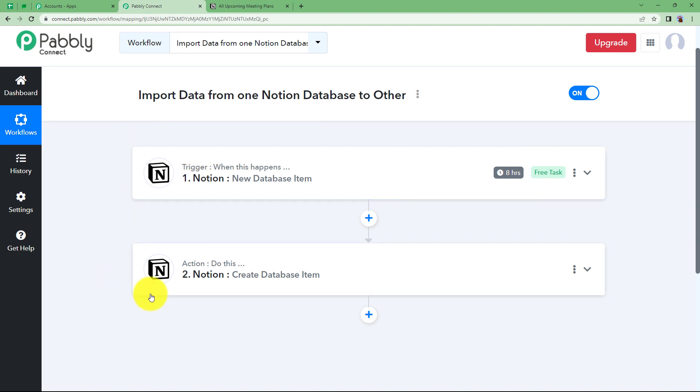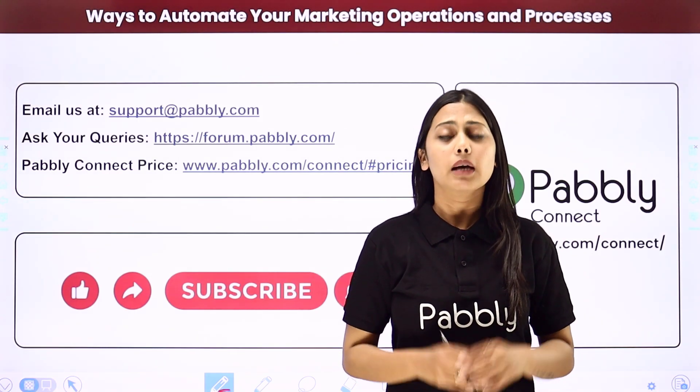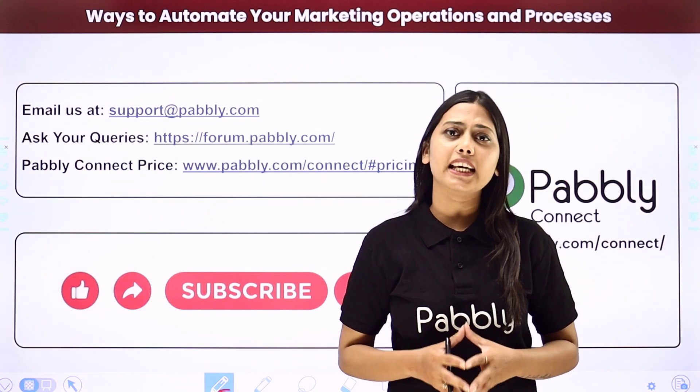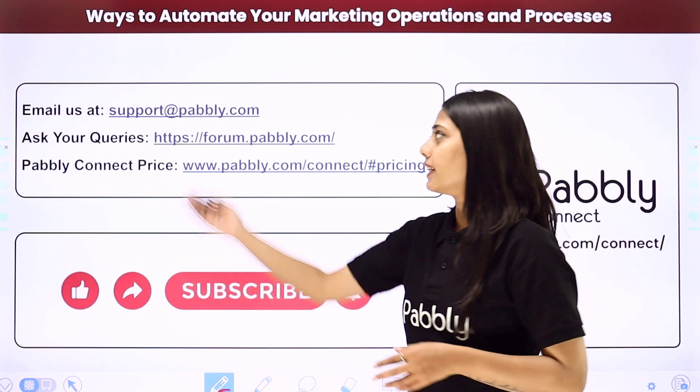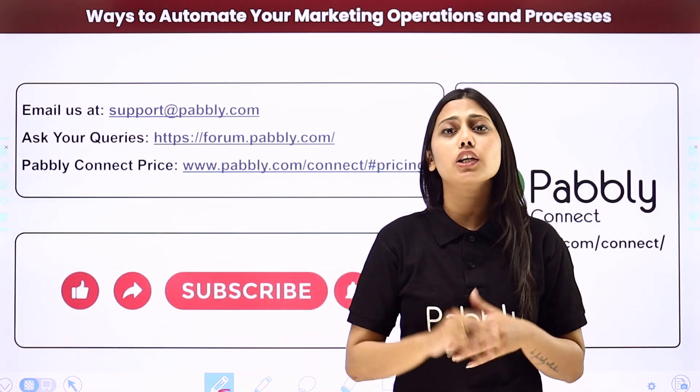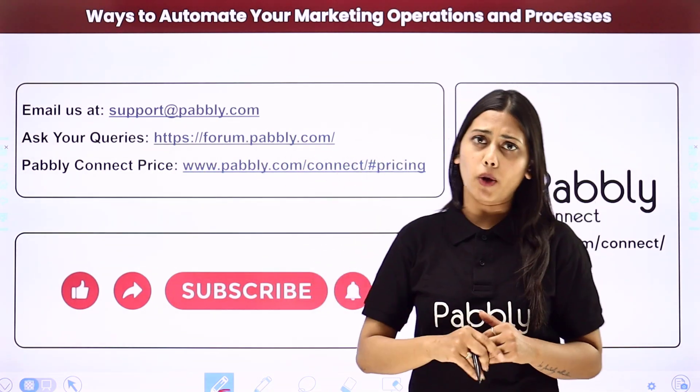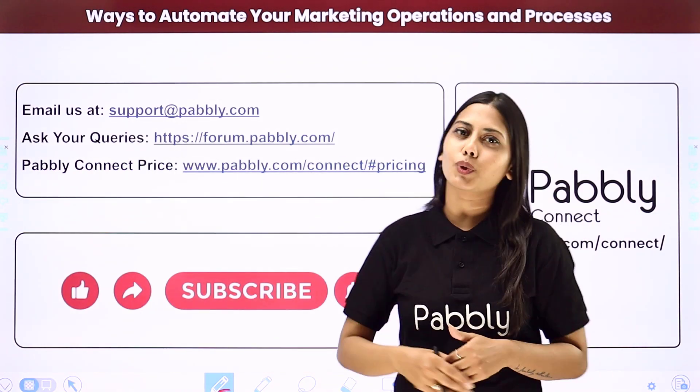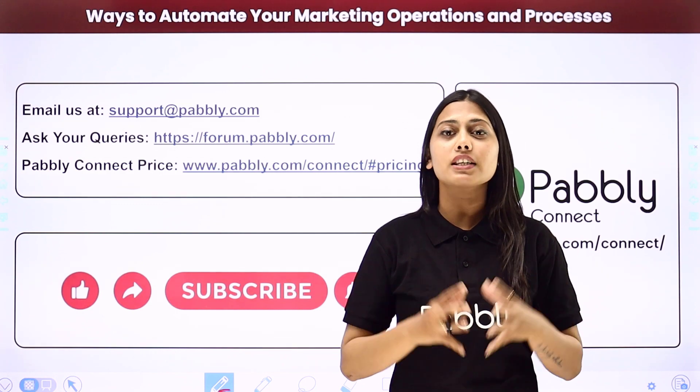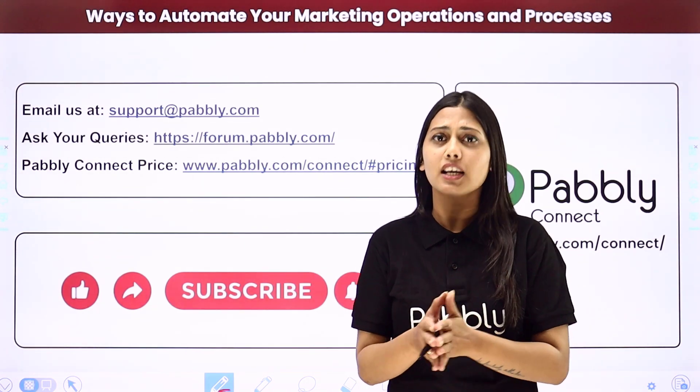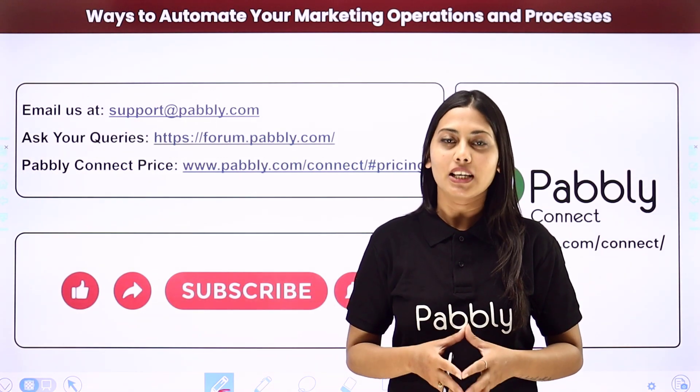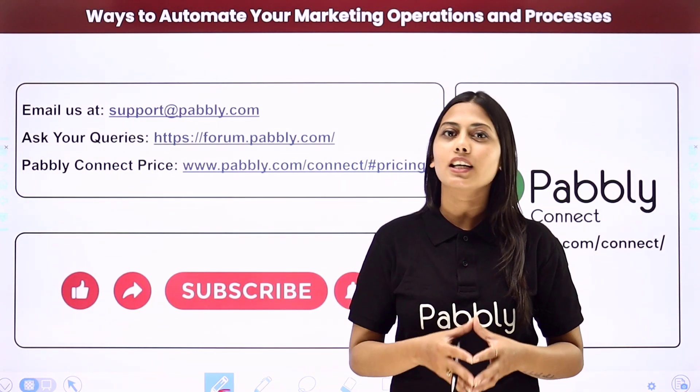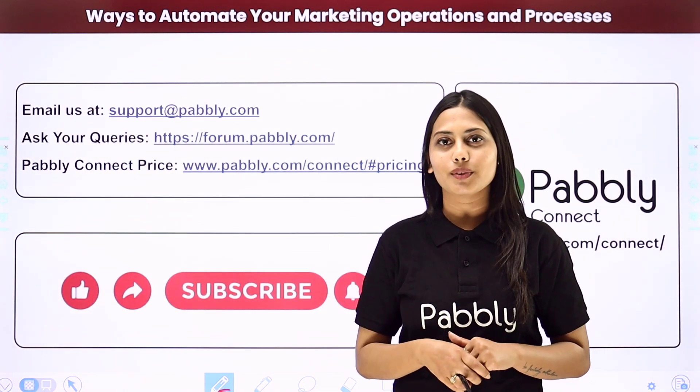This was the video. I hope this helped. Not just these applications, but you can integrate many other applications using Pabbly Connect. If you have any issue regarding Pabbly, you can email us at support at pabbly.com. You can ask your queries at forum.pabbly.com. And if you have any doubts regarding our pricing, then you can connect us through this given website. If you found this video helpful in any way, then make sure to share this with your friends and colleagues to make their life easier by creating automations. We will meet in the next video. Till then, do not forget to like our video and subscribe to our channel. Thank you.